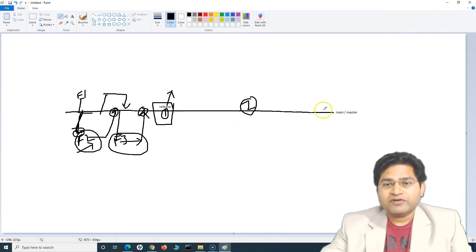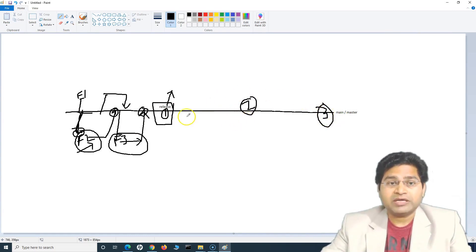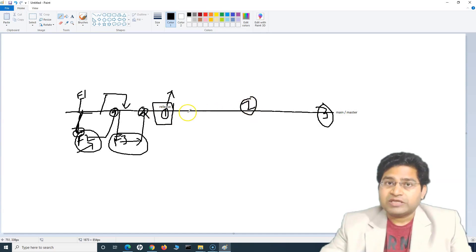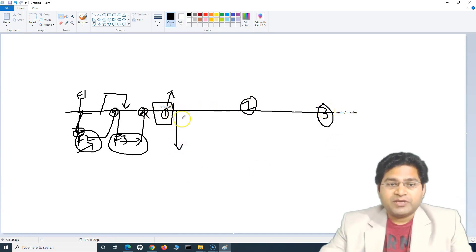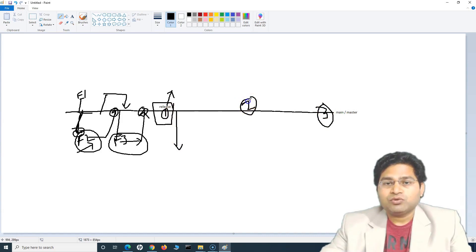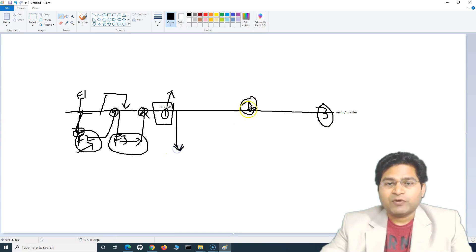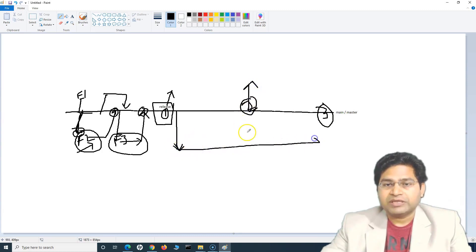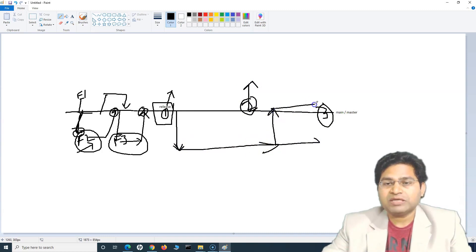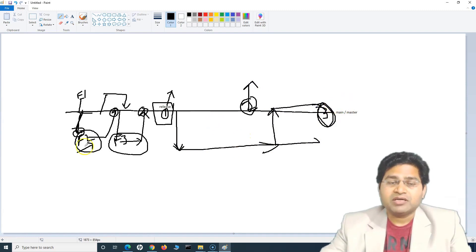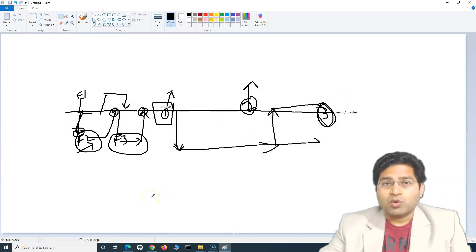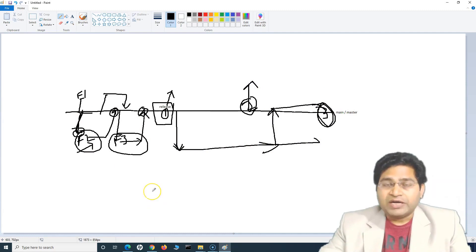The other case is, say for example, I have a feature which needs to be deployed as part of release three and not release two. If you do not create a branch for that particular feature, and you keep developing it in the main branch, then you can't segregate it. So you need to segregate the feature that needs to go into release three — you just create a branch for it. Once release two happens, you then merge it into the main branch so that it can go into the release three deployment.